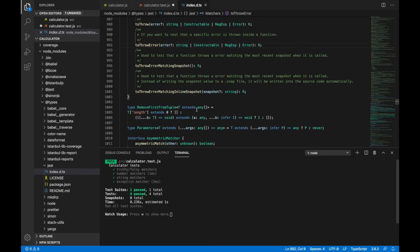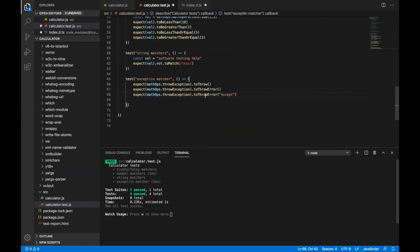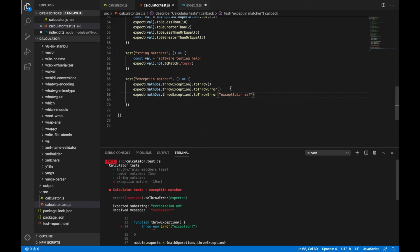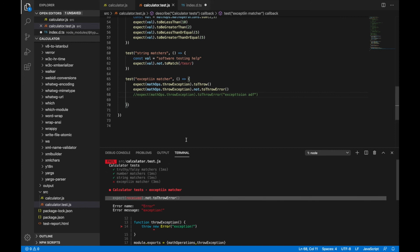It still passes with those variants since it does a regex match. If I add something other than what's in the actual method it will throw an error. We can also use not here — if I say not to throw error, it will expect the function should not throw an error and it will fail because the function is actually throwing an error. That's it for matchers in Jest. In the next tutorial we'll see how to create HTML and code coverage reports in Jest.